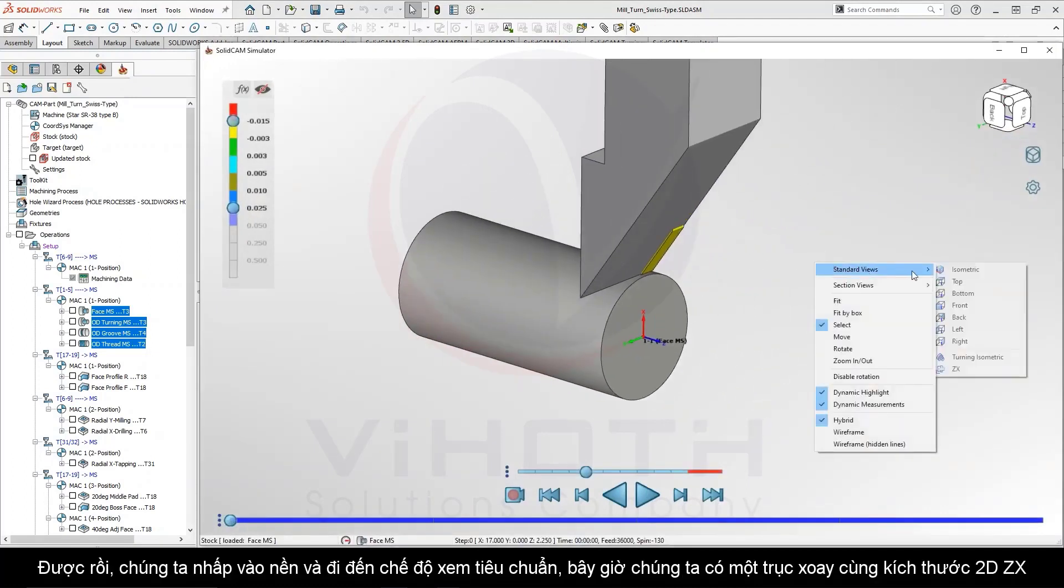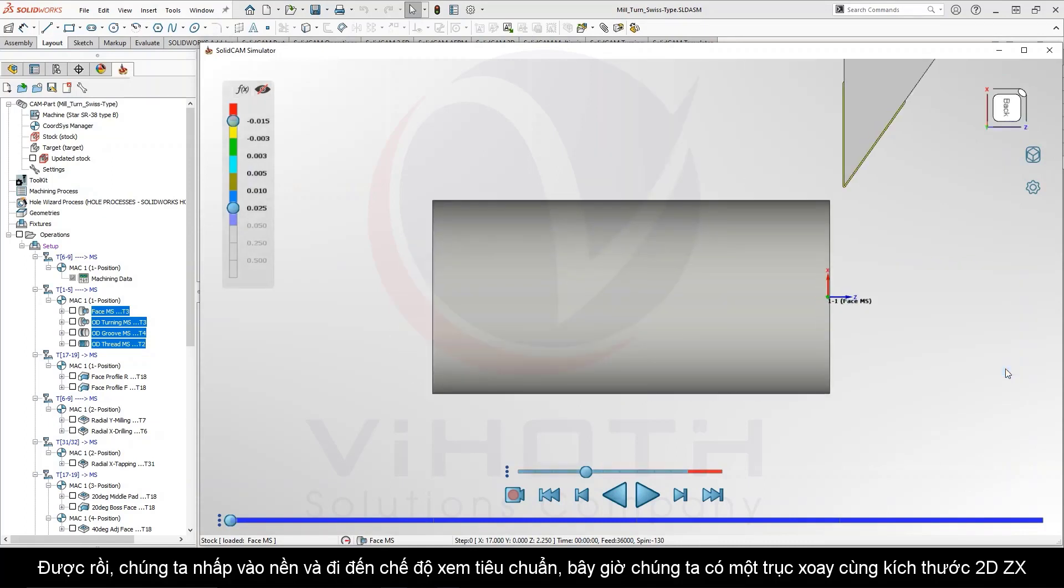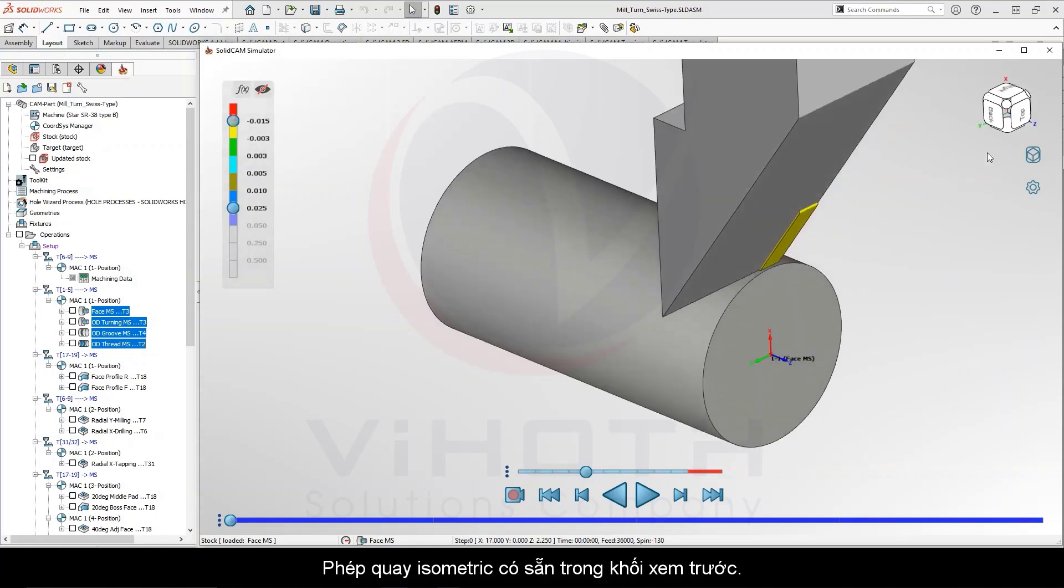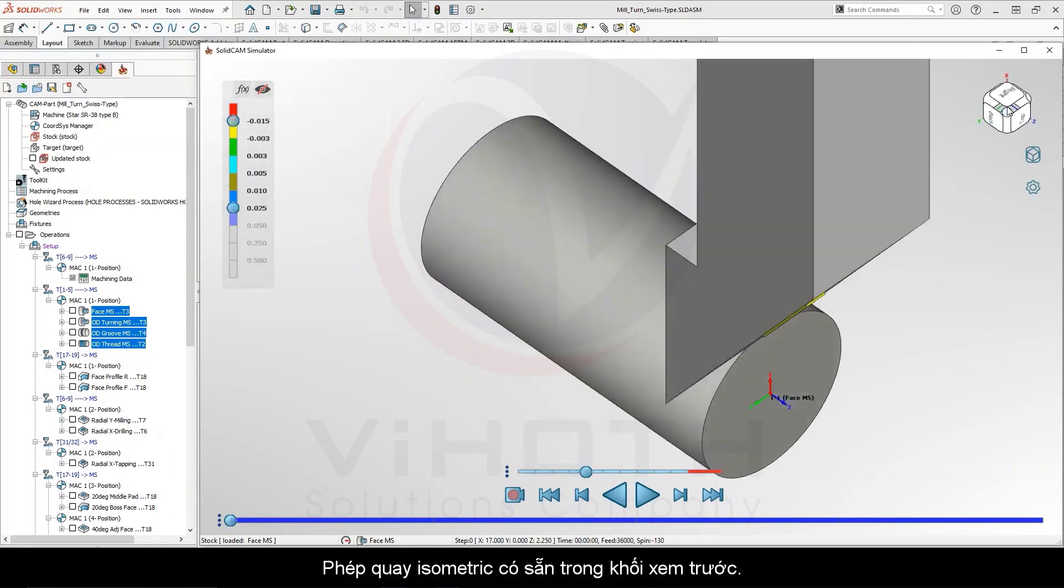Right-click on the background, going to standard views, we now have a turning isometric and a 2D ZX. The turning isometric is available in the view cube.